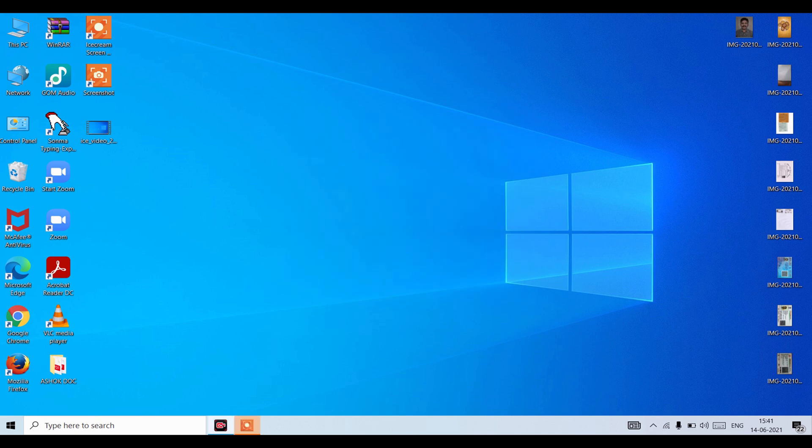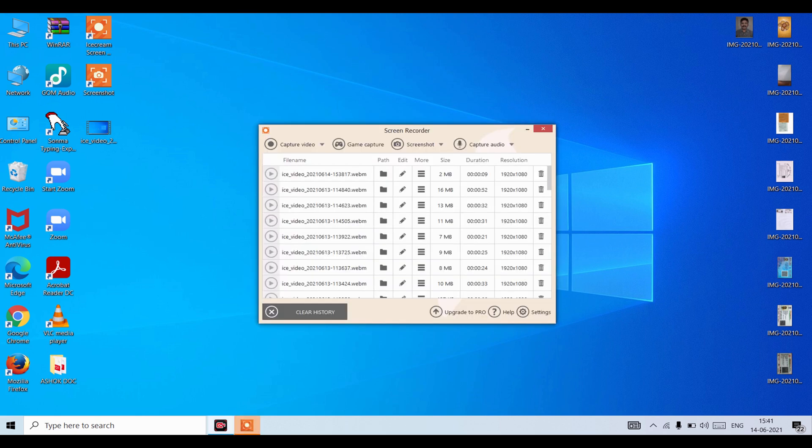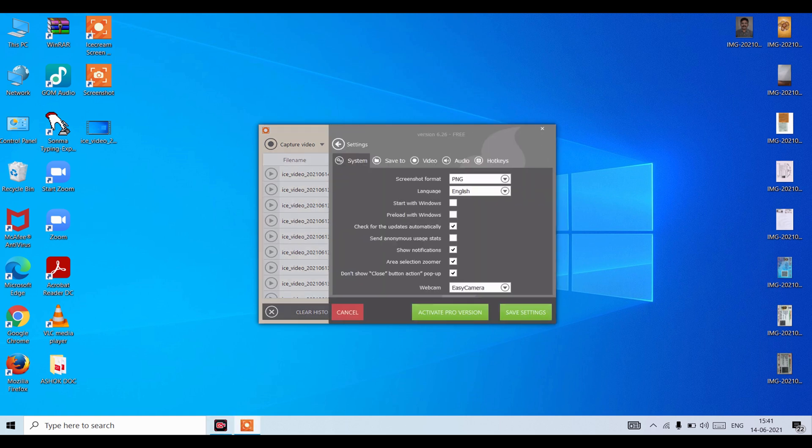Now you can see the screen recorder is opening. It has opened. Now here you can see the settings like screenshot.